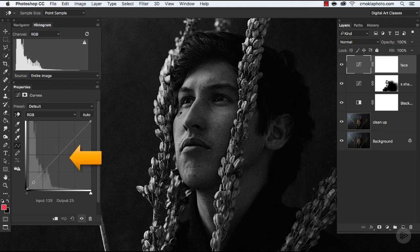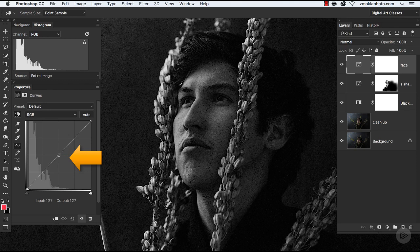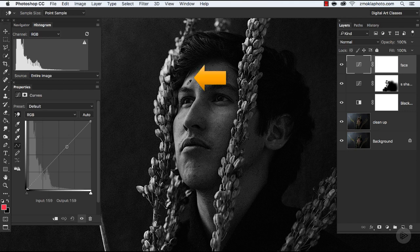That way we have two adjustment layer curves, and I can see that the first one is related to the face, and on the second one I have S-shaped curve. If I wouldn't rename those layers, it could be a bit confusing, because all of them would look the same.